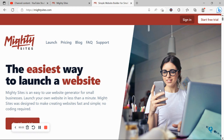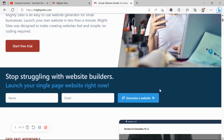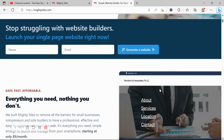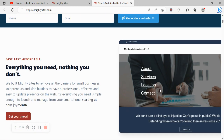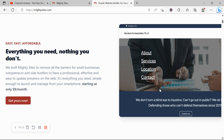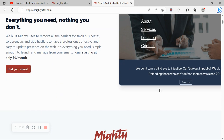Thanks so much for joining me in this video today. If you've got a commercial cleaning service and you're looking for an affordable professional website, you're certainly in the right space. Today I'm going to be showing you how to use the Multi-sites platform to do exactly that. We built the platform to remove all the barriers for small businesses, solopreneurs, and people with various side hustles.